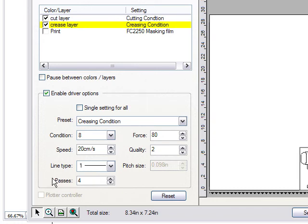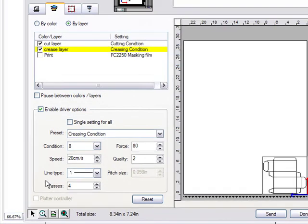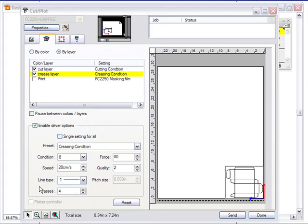This feature gives you complete control from your software rather than going back and forth to the plotter. It's all automatic — the software switches conditions and everything is handled for you. This is especially valuable when you're cutting and creasing on the same material with two different force levels and tool types, without needing to manually switch conditions on the plotter's control panel. Depending on your workflow, you may prefer setting conditions at the plotter, but this automation is a really nice feature.